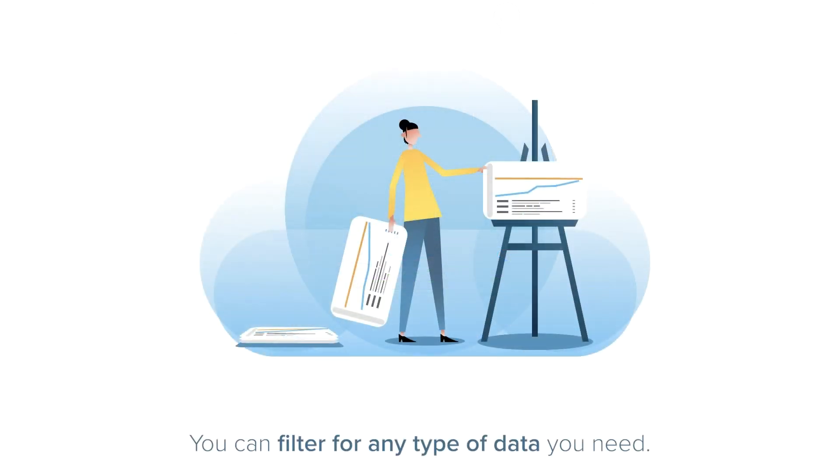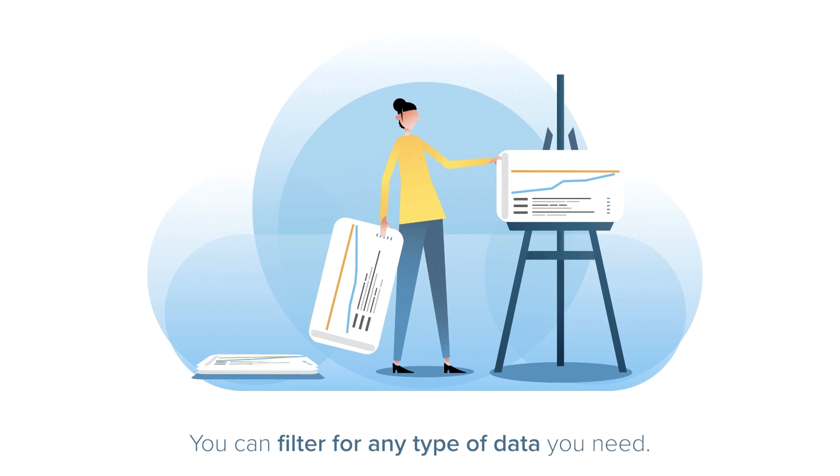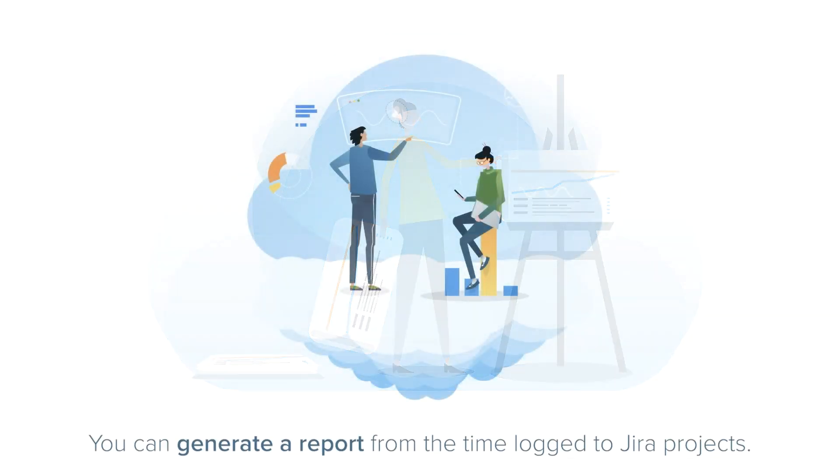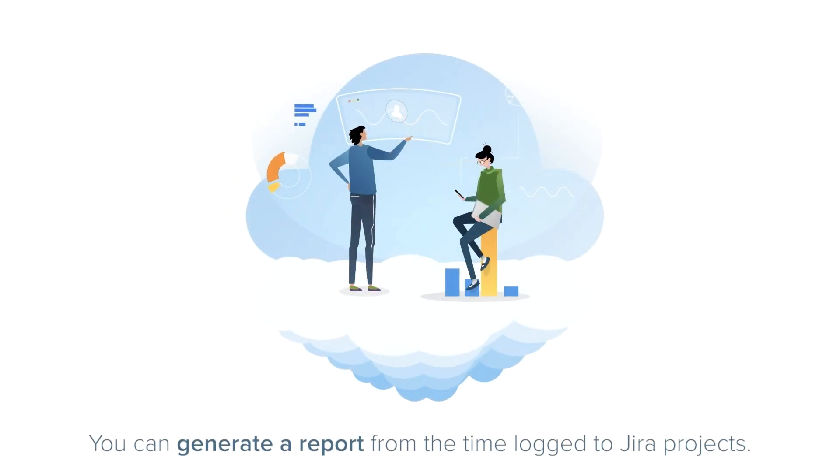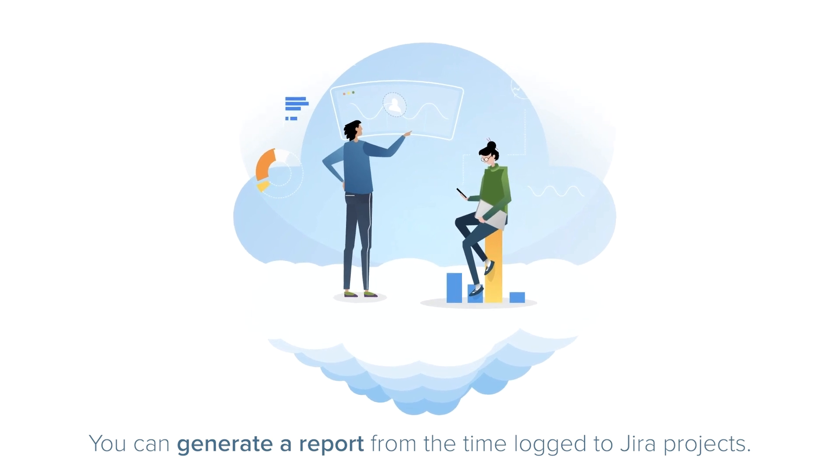You can filter for any type of data that you need, which makes reports very flexible. For example, you can generate a report from the time logged to JIRA projects, the billable hours logged to an account, and much more.